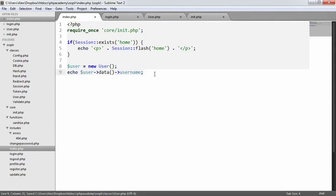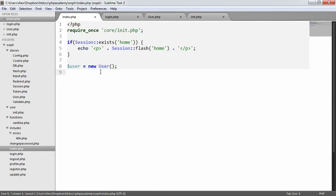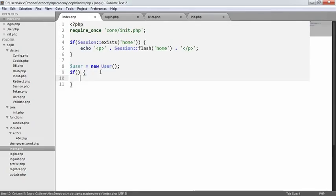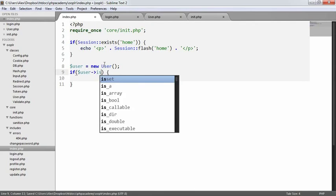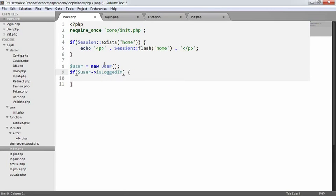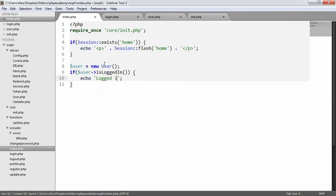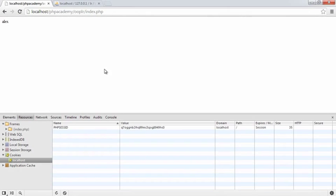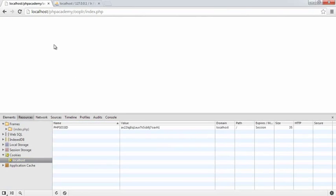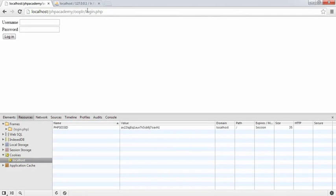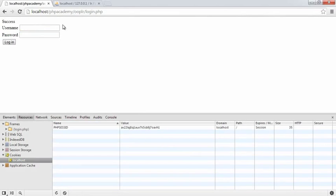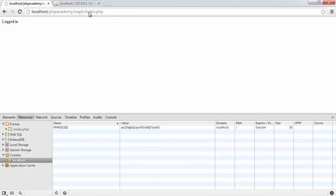So on index.php, we create a new user object because we need to make use of this functionality. We can now say if user is logged in, echo logged in. We'll obviously add a little bit more functionality here. So we're now saying that we are logged in. If we were to delete the session and refresh, we're not logged in. So we've now removed the session there. And if I was to log in again, success. And if we go back to index, then we're logged in again. So we now have the ability to log in and check that a user is actually logged in or not.